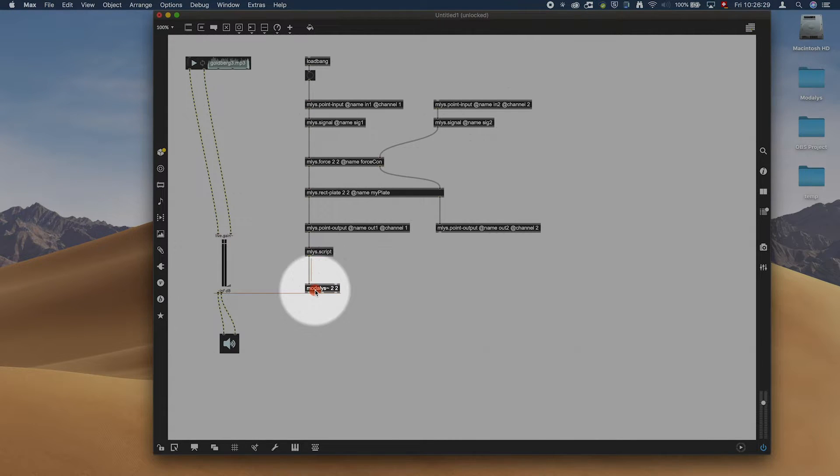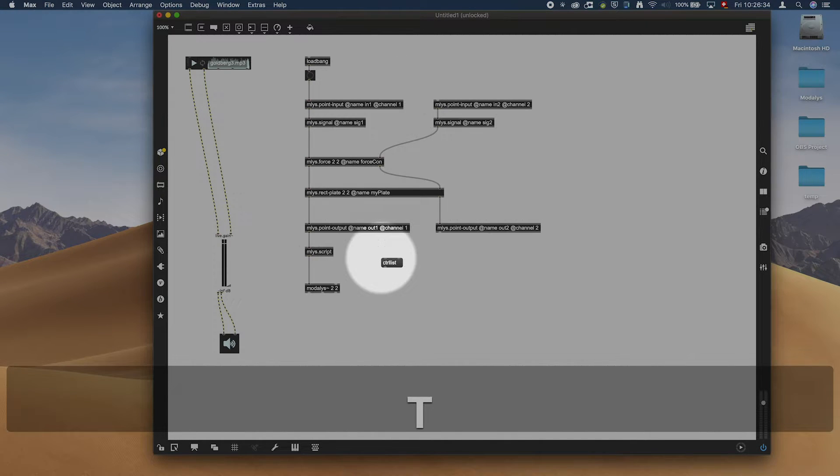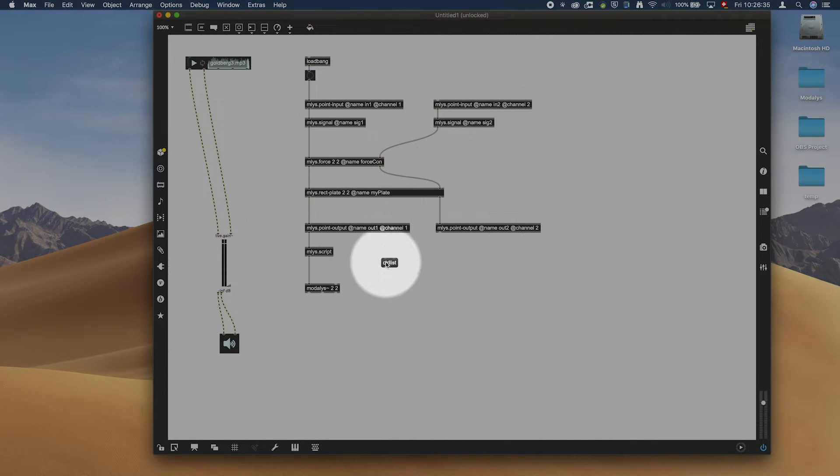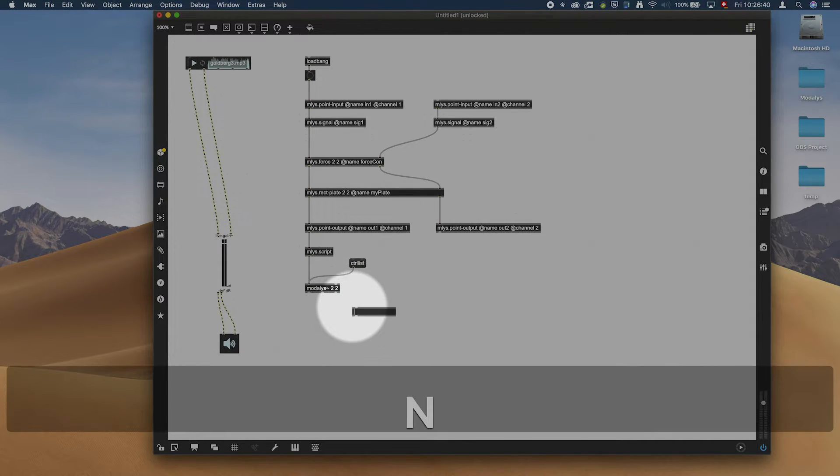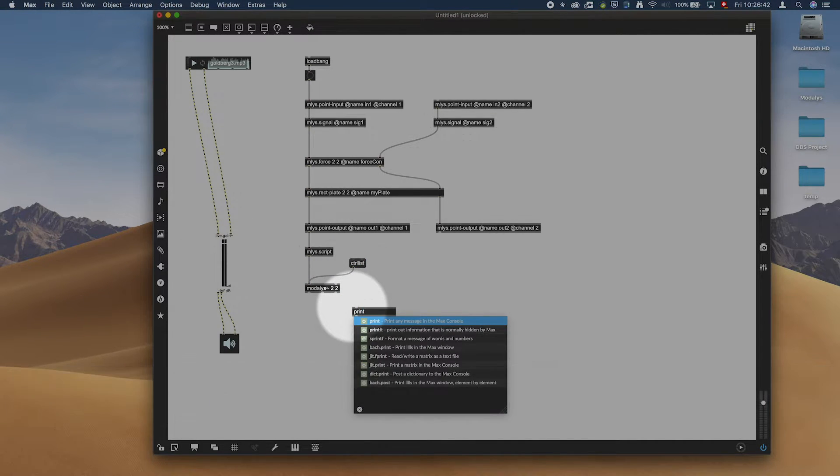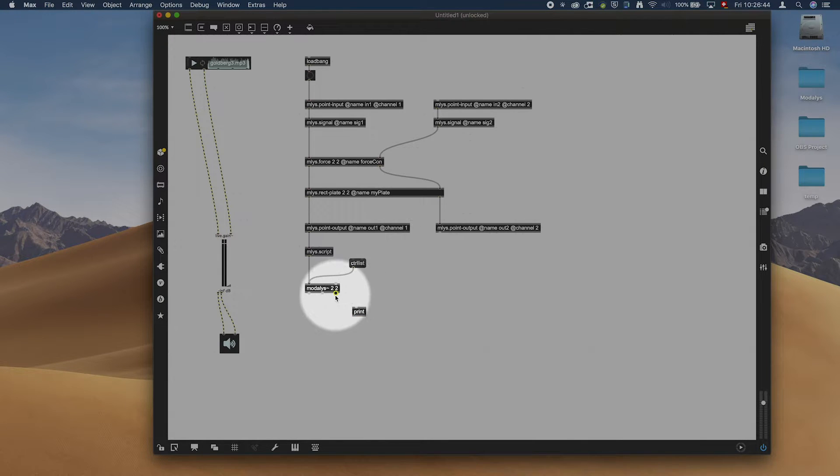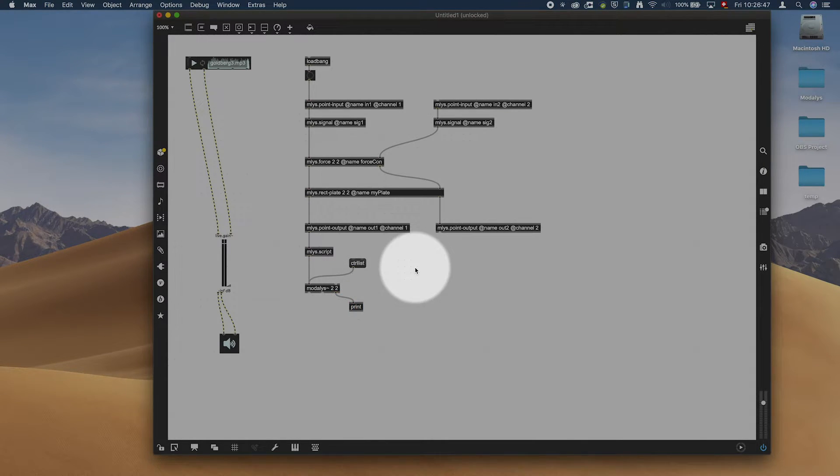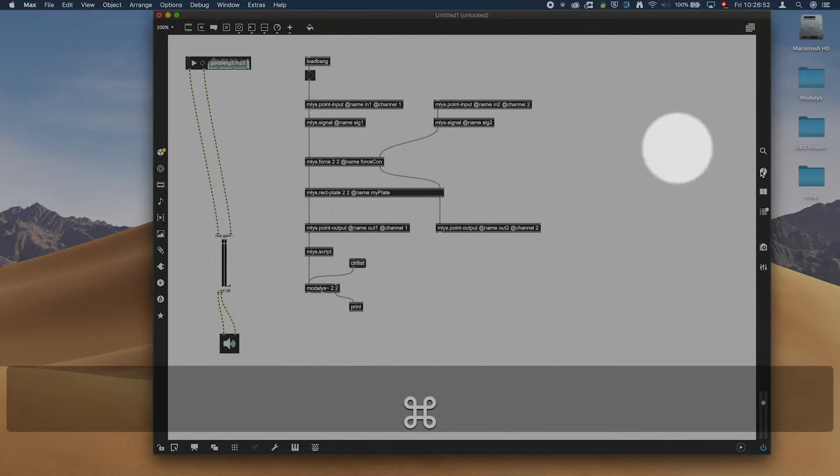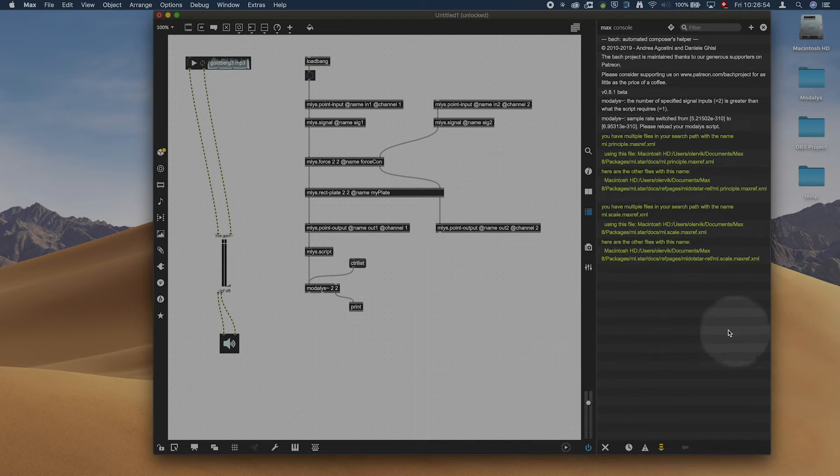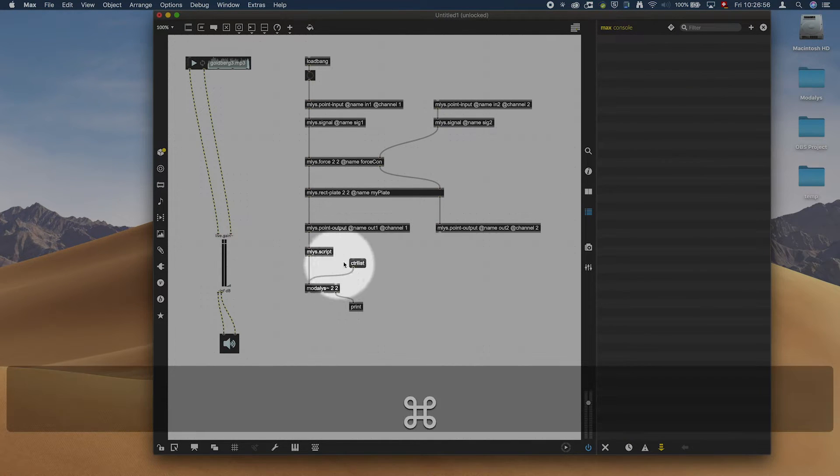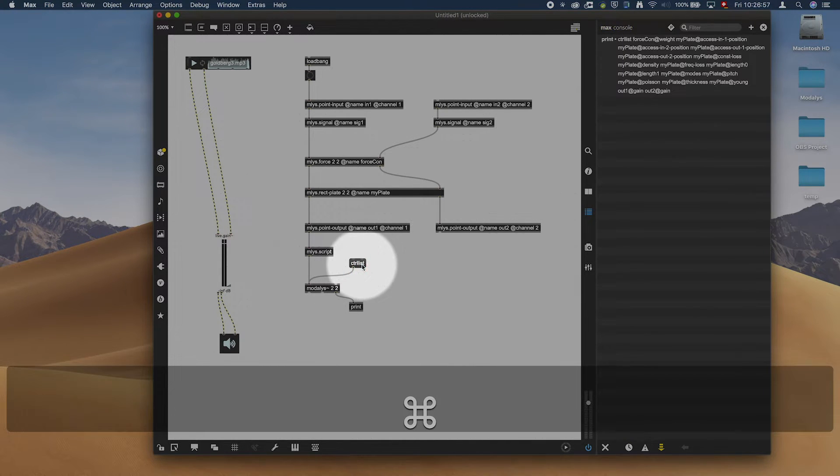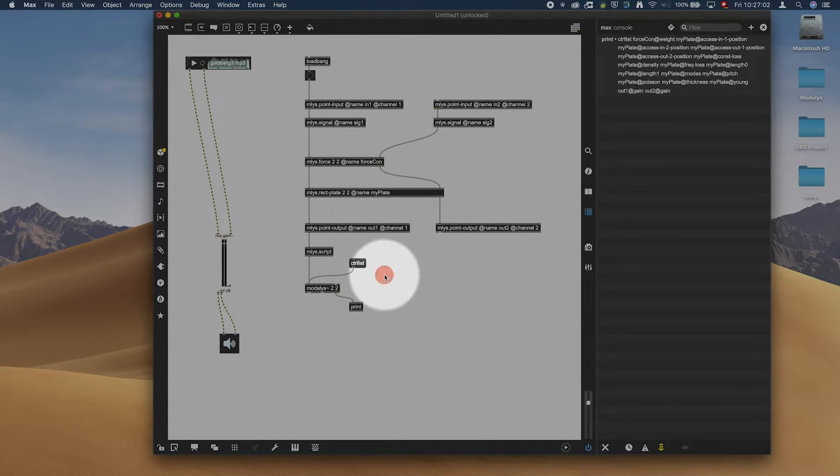We are just going to test that with a control list to see if modalis complains at all for now. So now we can bang this and look up. Is everything showing up? Yeah, it seems so. No problem whatsoever.